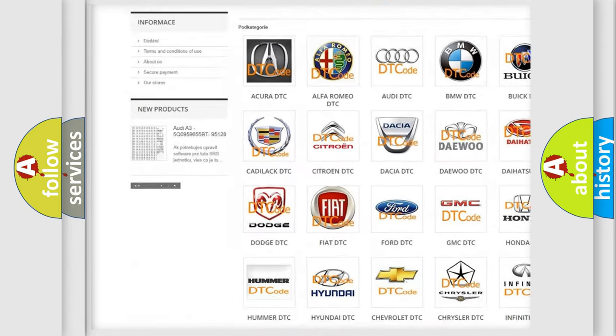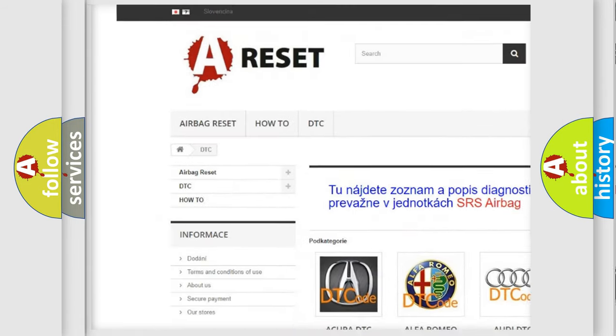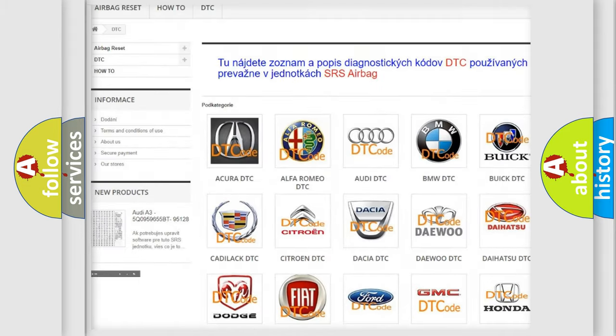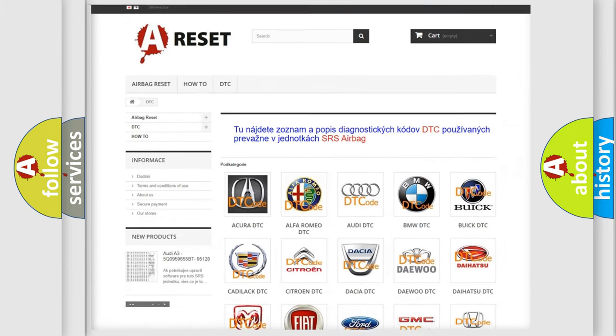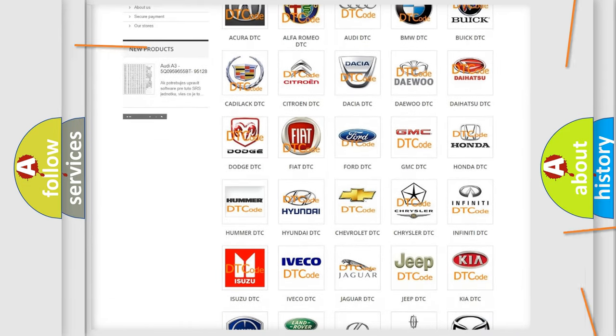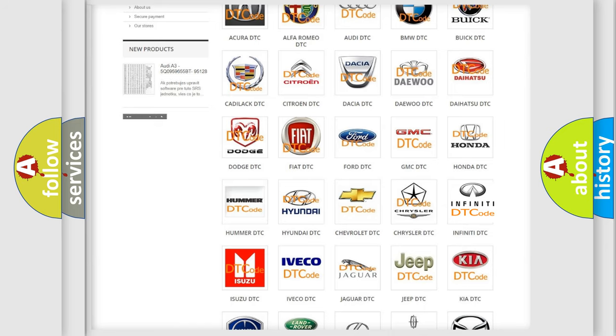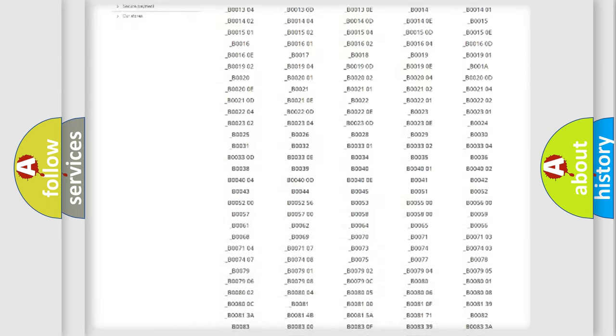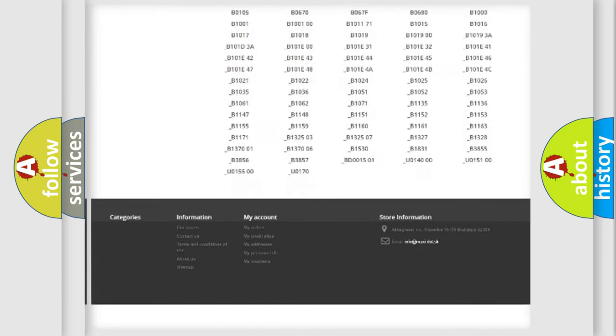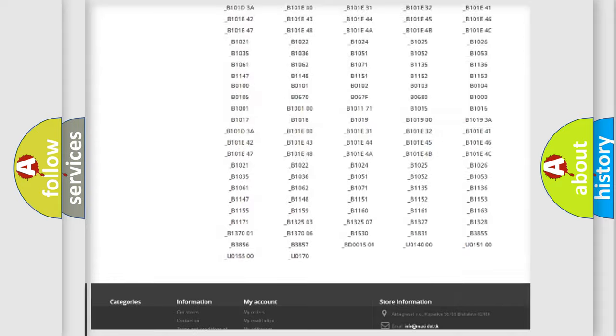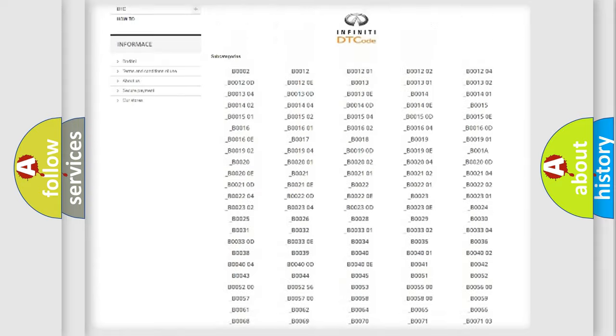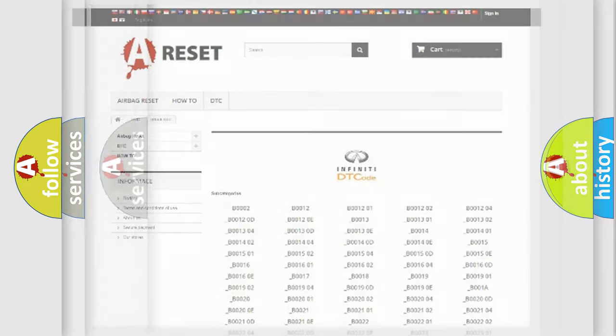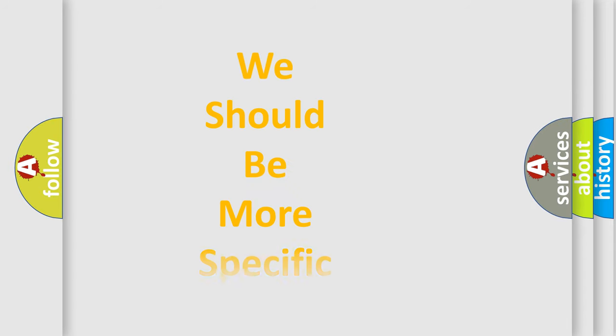Our website airbagreset.sk produces useful videos for you. You do not have to go through the OBD2 protocol anymore to know how to troubleshoot any car breakdown. You will find all the diagnostic codes that can be diagnosed in Infiniti vehicles, and many other useful things.